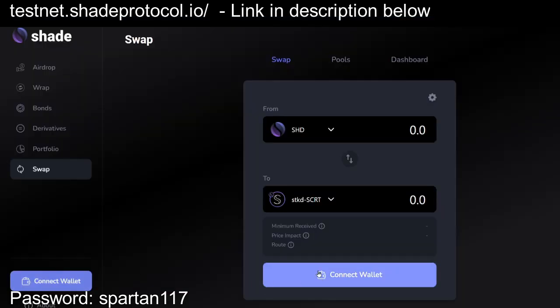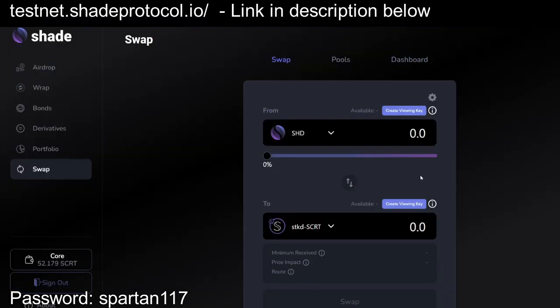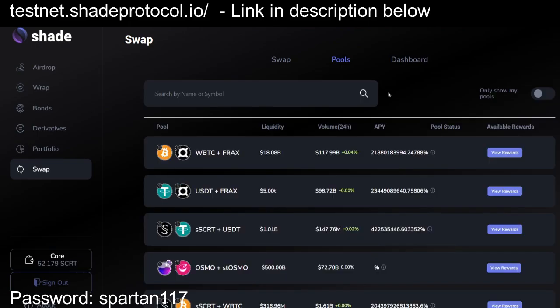That link is once again in the description below, enter in that password, and you'll end up on the shade app itself, testnet. Connect your wallet. And once you've connected your wallet, you'll see the shade app for you.